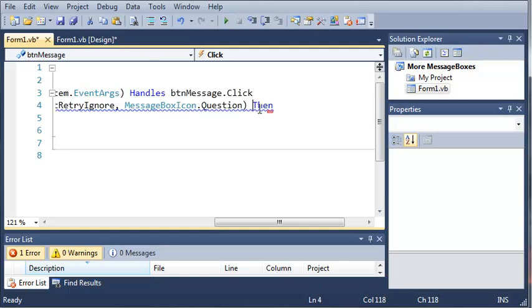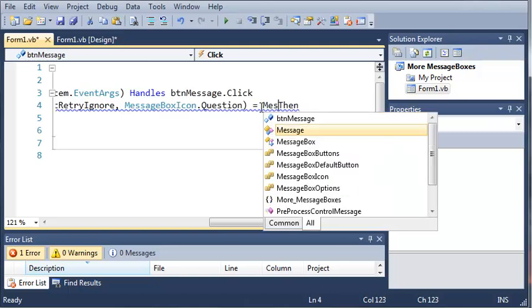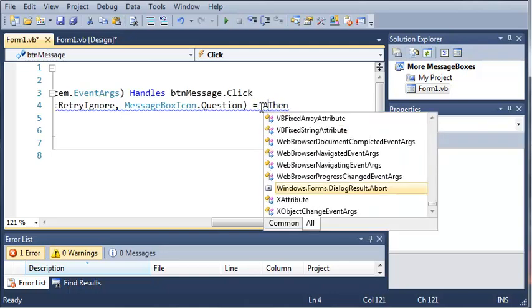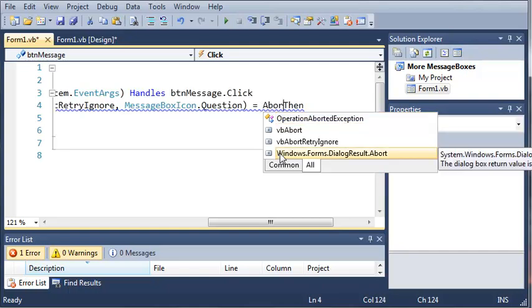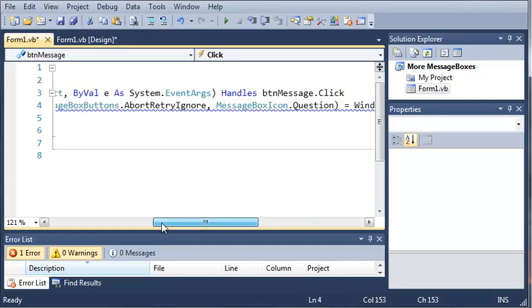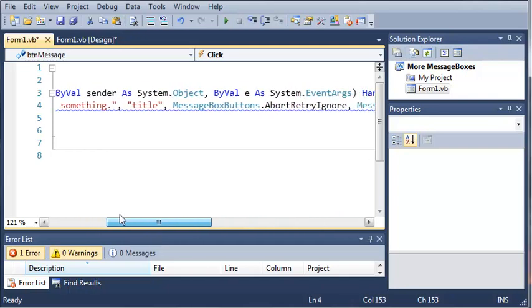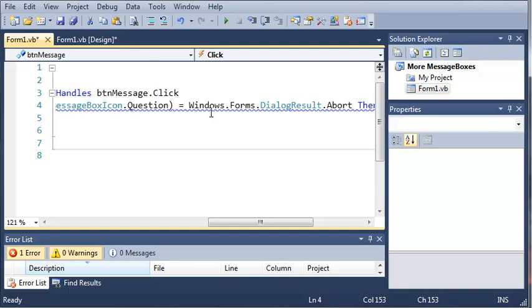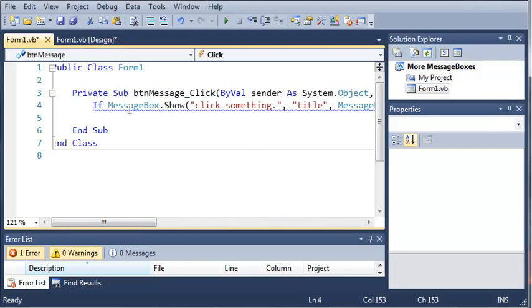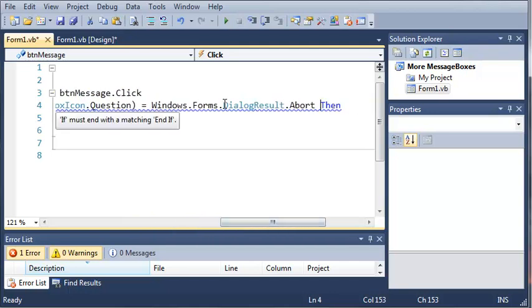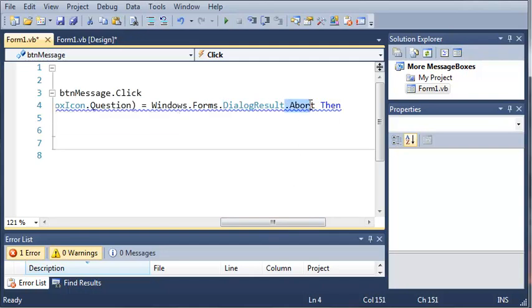So if that equals just type in abort. And we can see right here that we've got windows.forms.dialogresult.abort. So what this does is it tests to see if the user has clicked abort. It's got windows.forms because the message box is stored under windows.forms. Then we've got dialogresult which is the result of what they clicked in the message box, and then .abort.